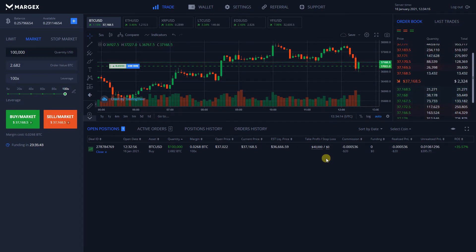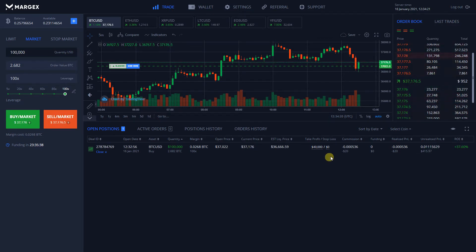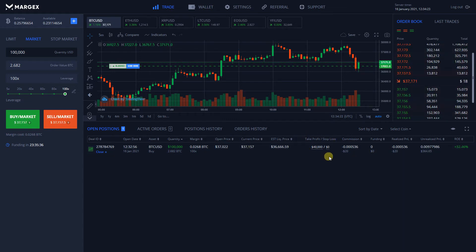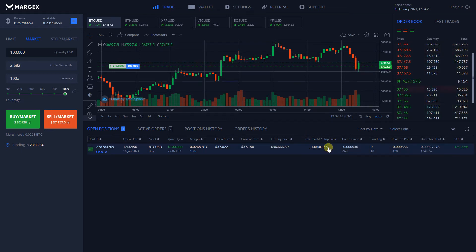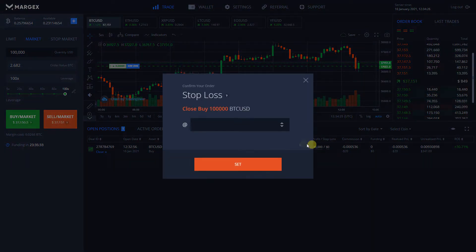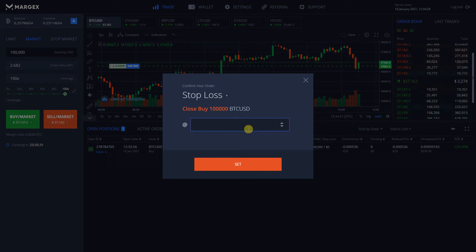Setting up a Stop Loss follows the same pattern. Go over to the TPSL column and press on the cell next to SL. In the new window, select the price at which the trade will automatically close.